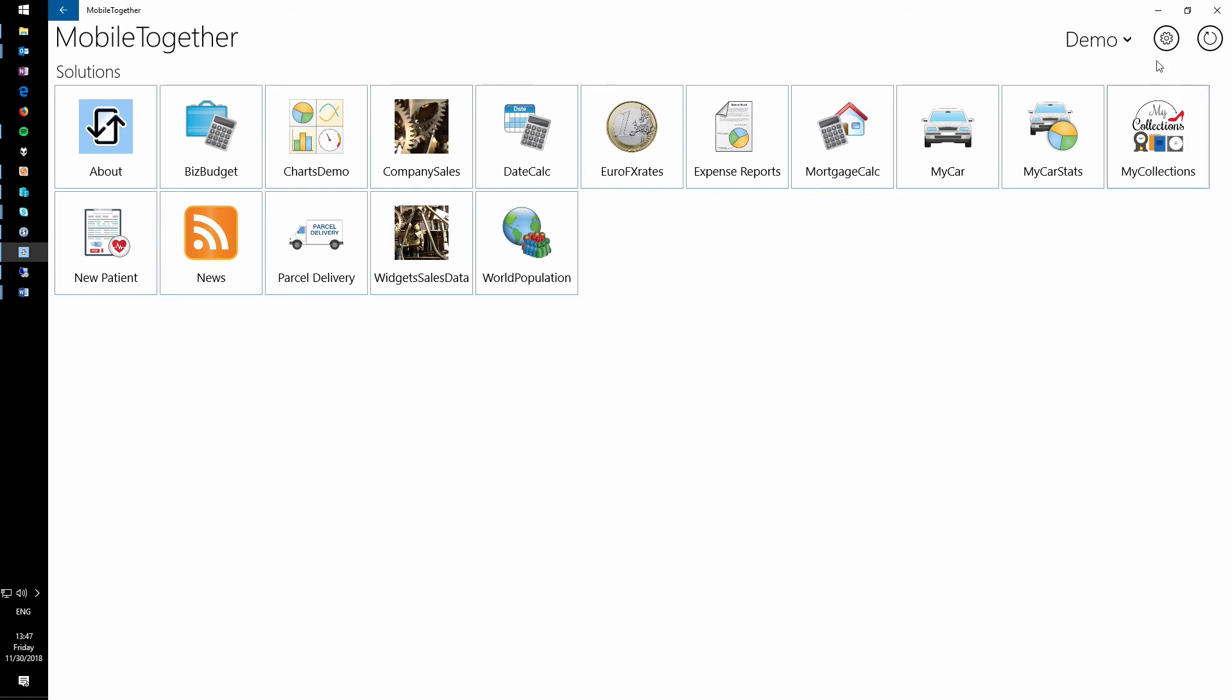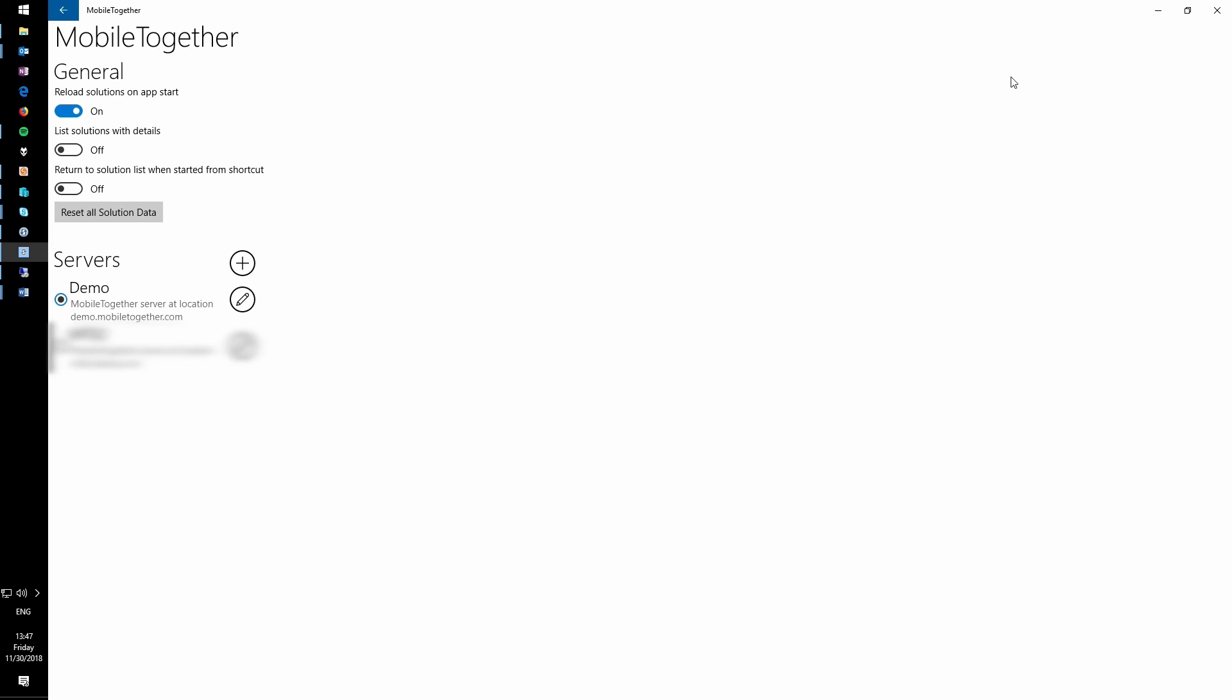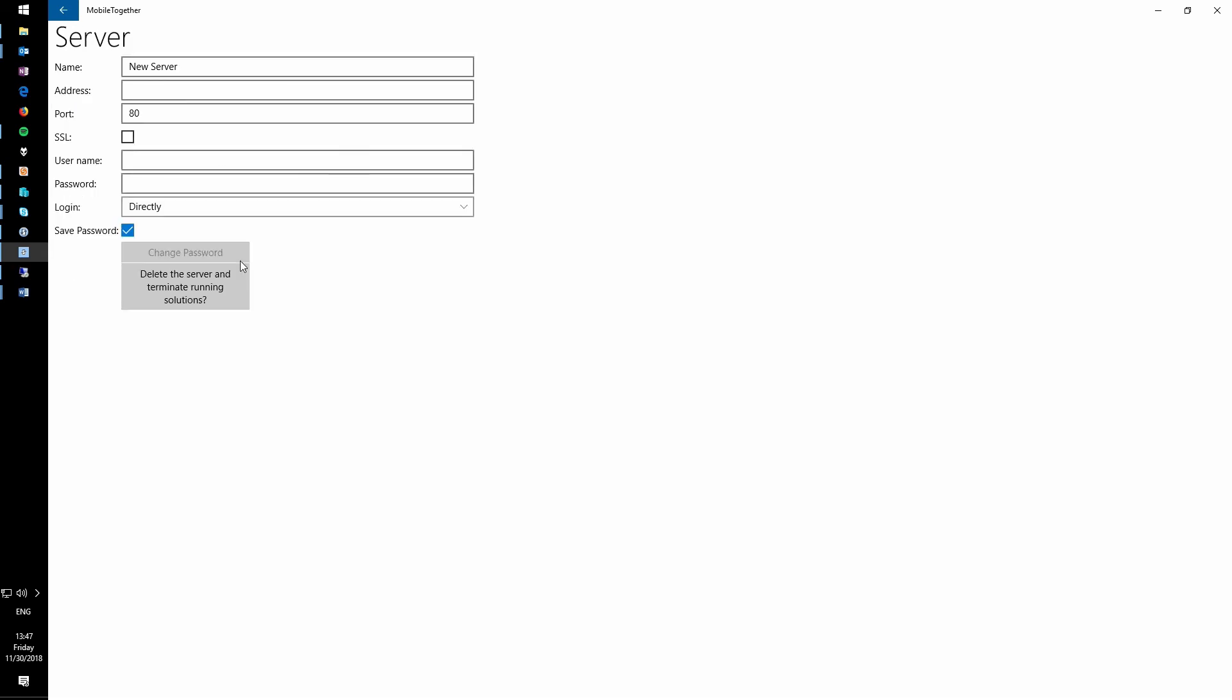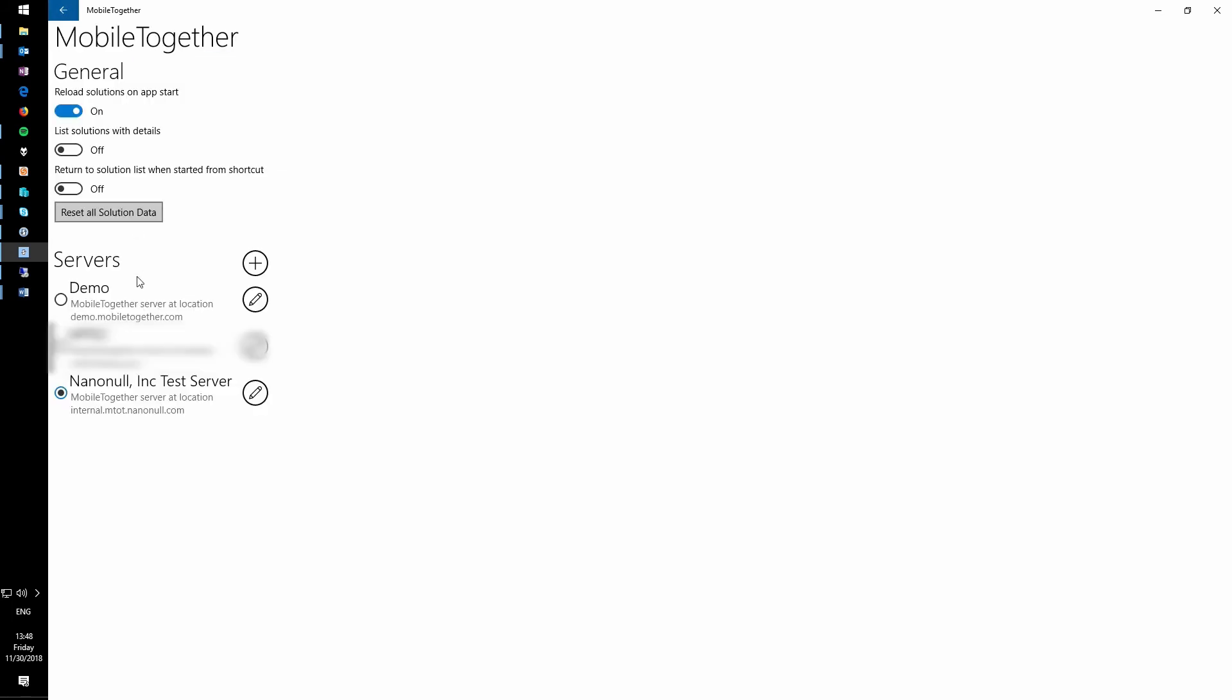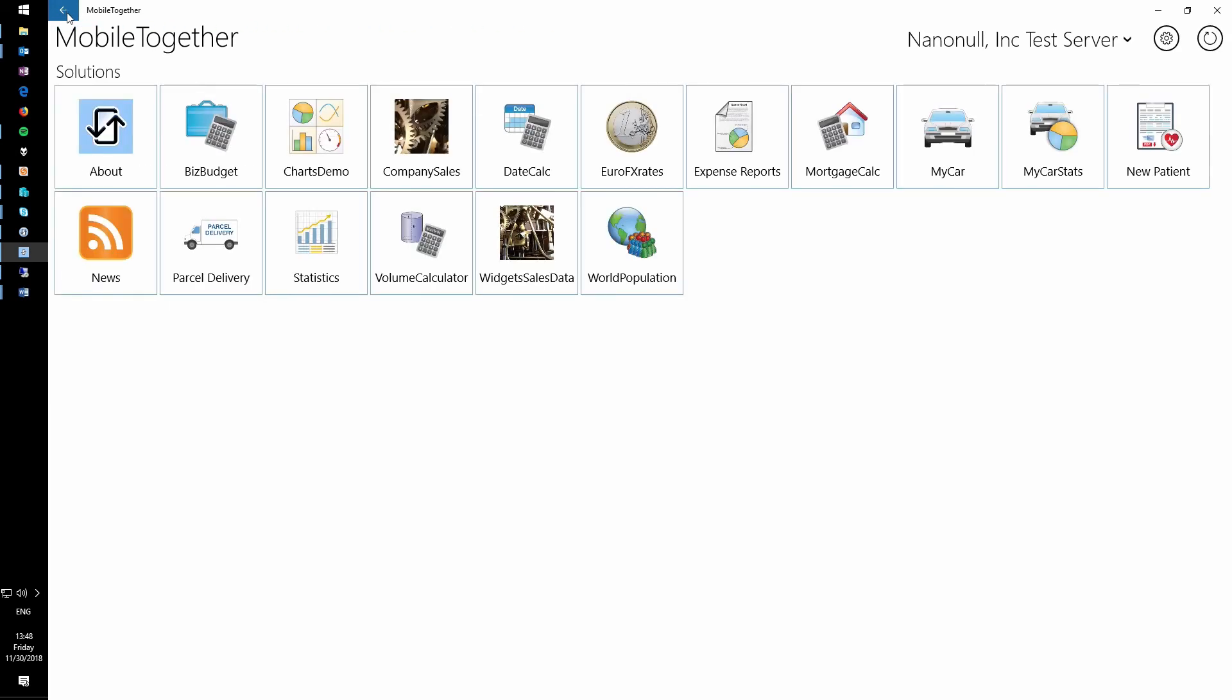Open Mobile Together and click on the Settings button in the upper right corner. Add a new server by clicking on the Plus button. Fill all the fields out pertaining to your server's configuration. The default non-SSL client port is 8083. Make sure you log in with the new dev account we created. Click the Back button, verify the server is selected, and click the Back button one more time.